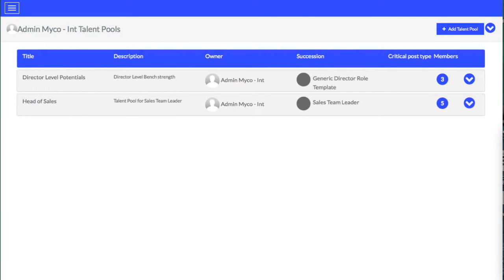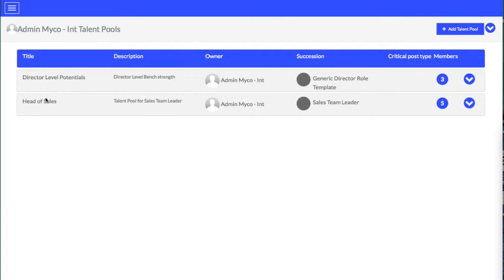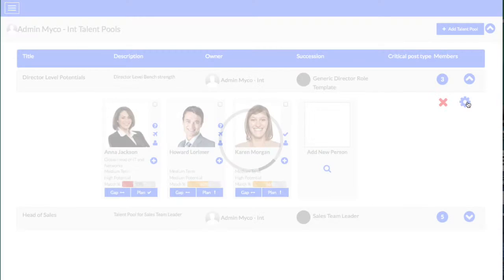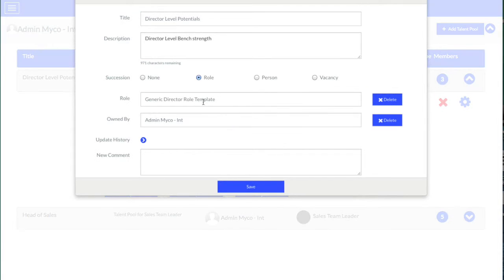Let's see how Talent Successor can help you transform your succession planning activities. Here we have a screen showing Talent Pools. Talent Pools are used by Talent Successor to manage individuals for particular objectives. If we just jump into this one, around director level potentials, the individuals here are expected to be developed to a particular level, as defined by this role profile.